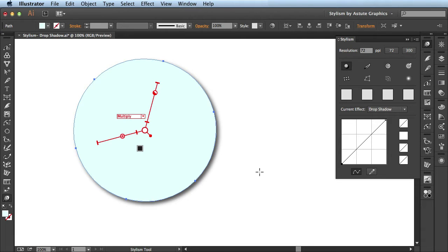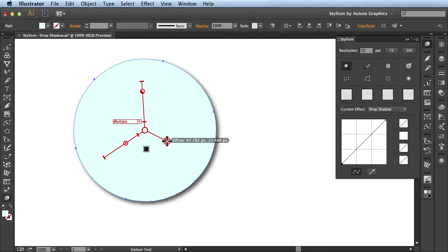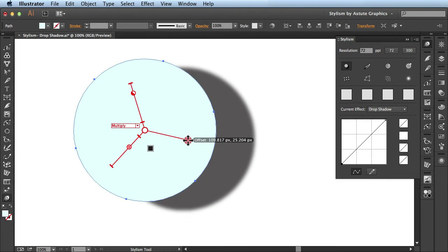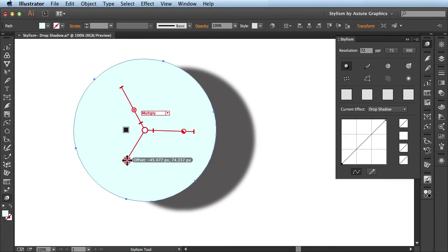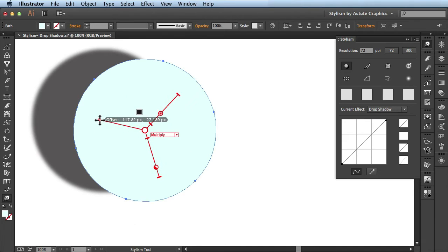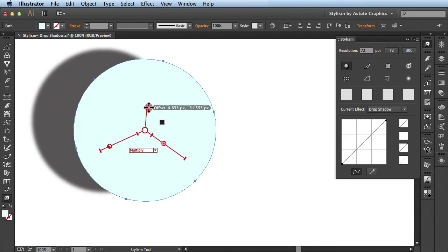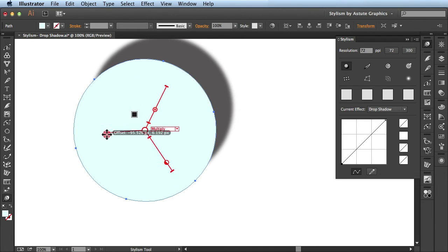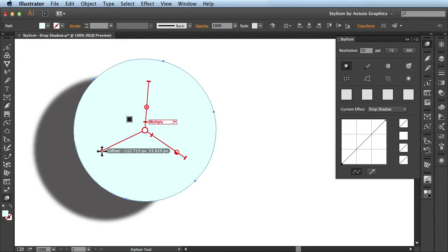I'll hide the appearance panel and then come over here to my artwork. So with Stylism we have this annotation system where you can just click and drag and when you release you see your drop shadow has been updated. So I can just come along here and make some really quick intuitive edits.